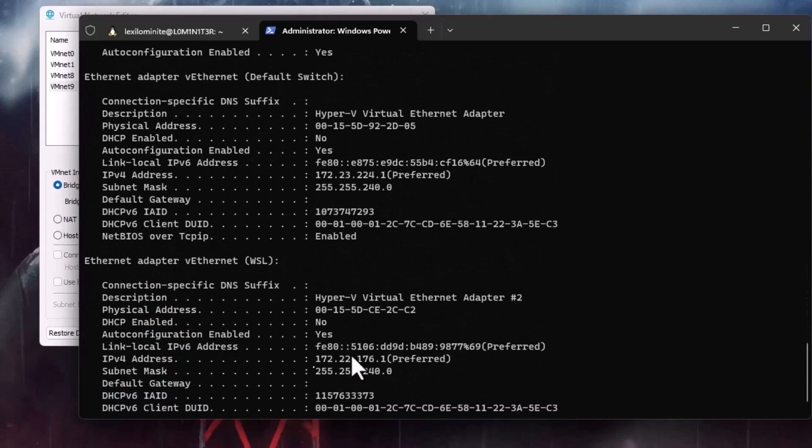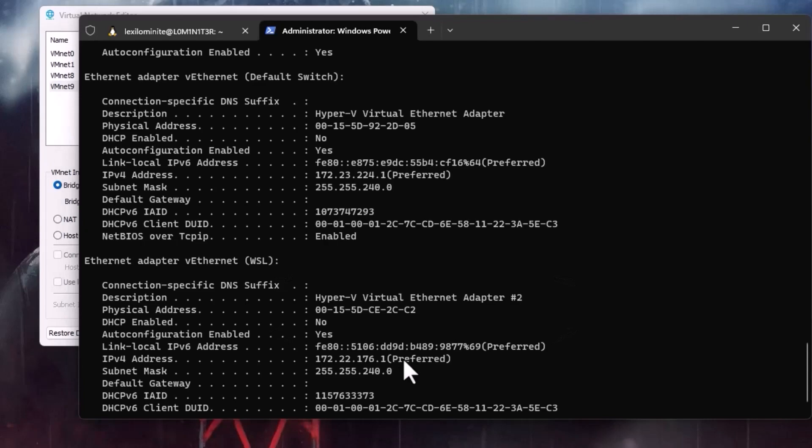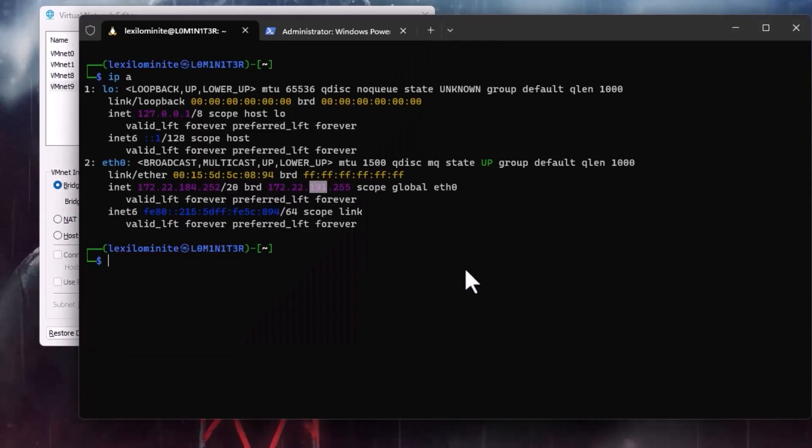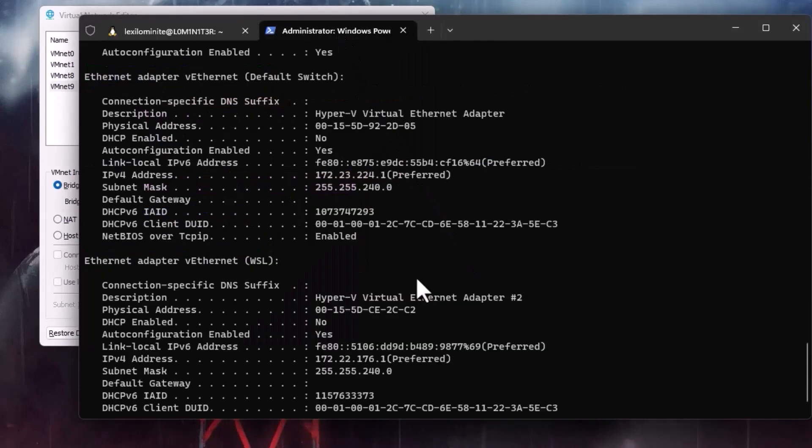So now we have found the adapter and it's virtual network adapter hashtag two and if you can see it's 172.22 and both are in same network. If you are confused still and if you want to verify that it's the same network, you can do one thing.